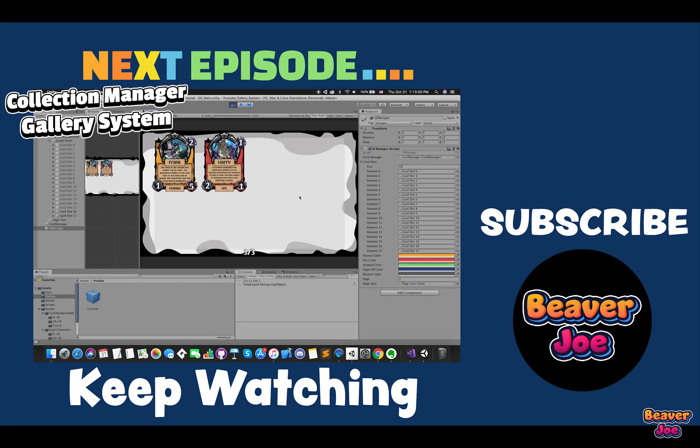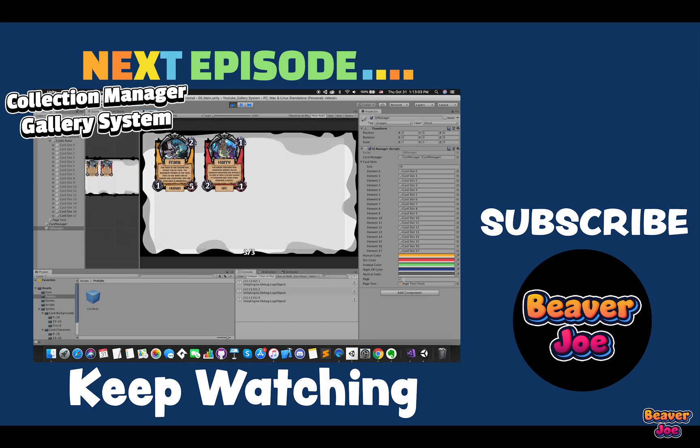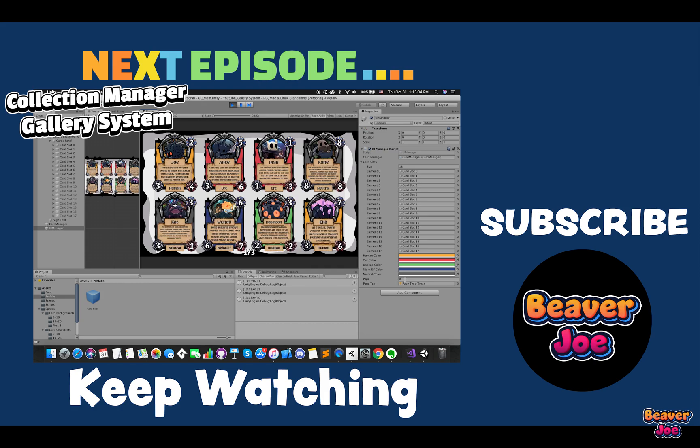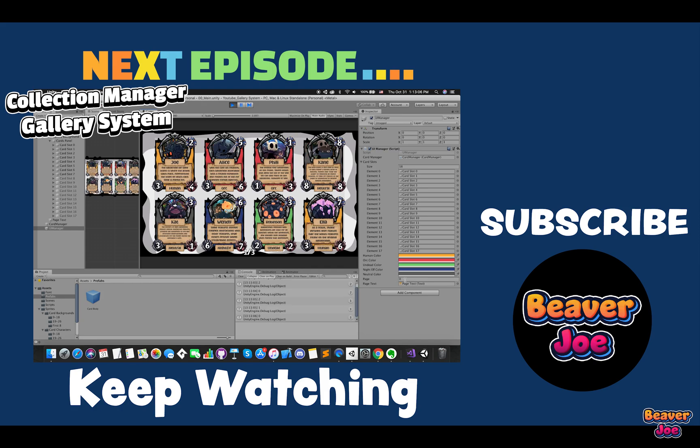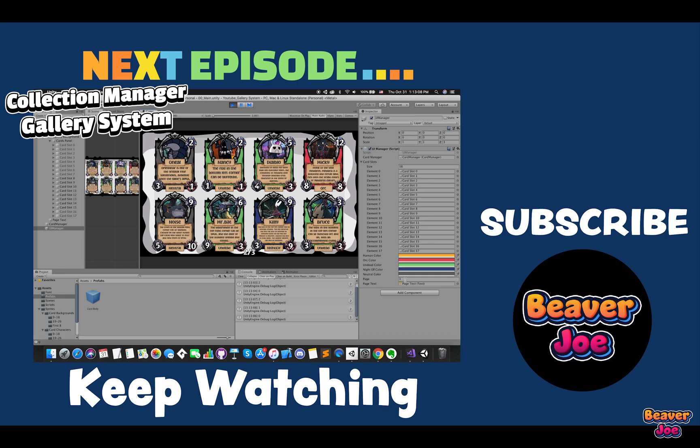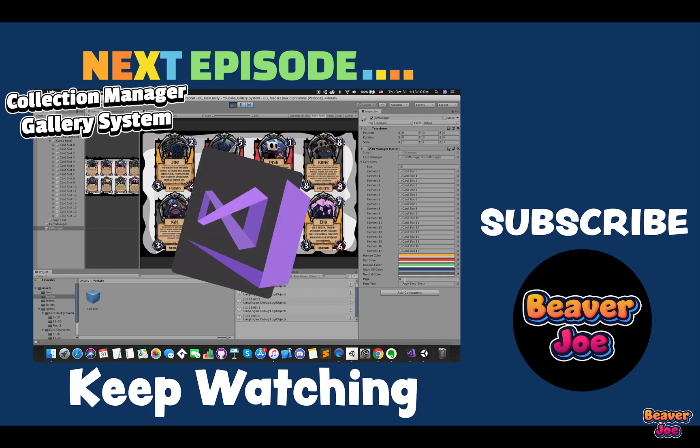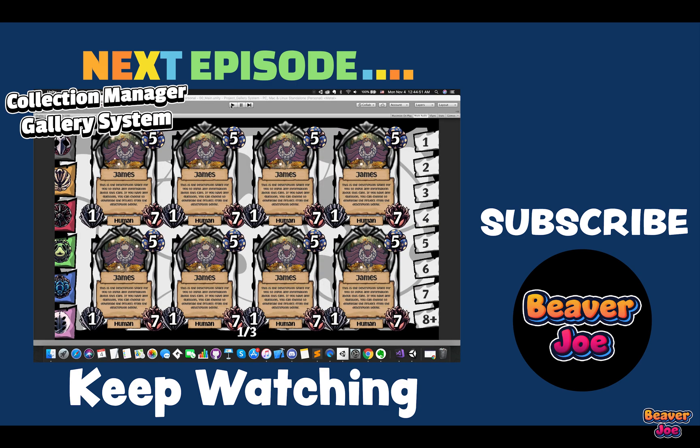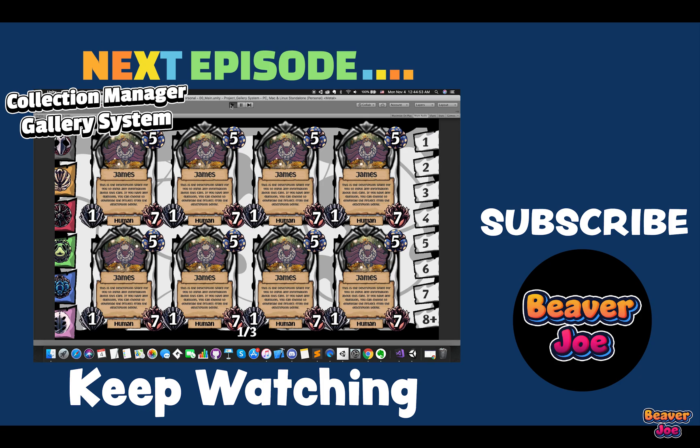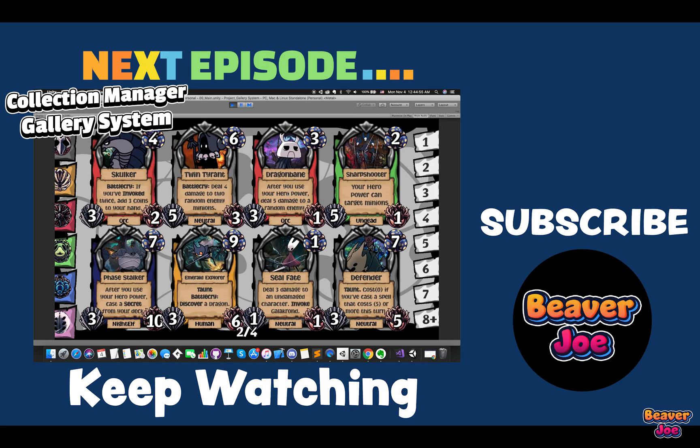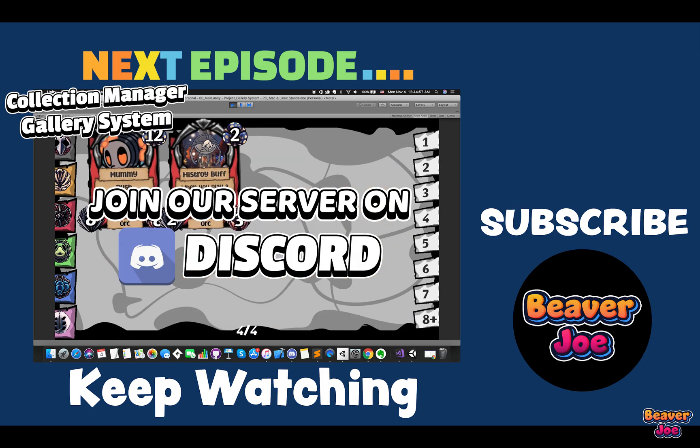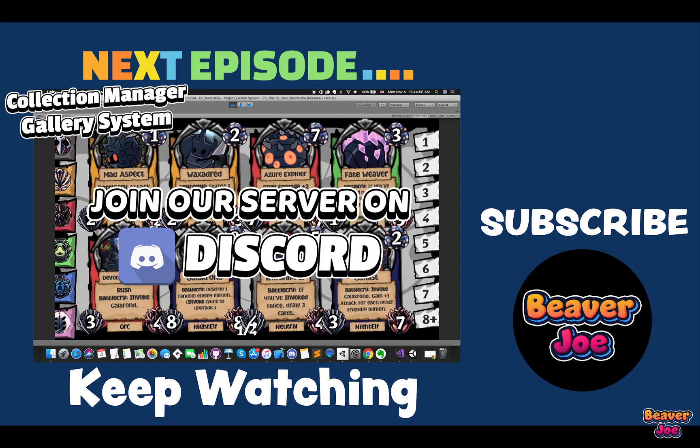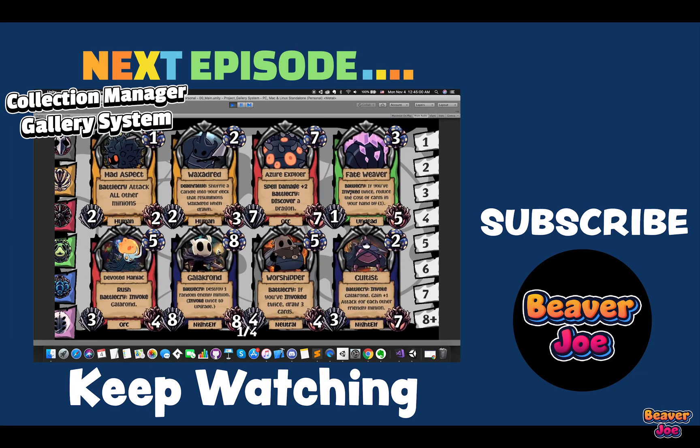In the next episode, we will add more cards in this game and complete the turn-page feature. We will display the page number on UI canvas and talk about more C-sharp scripts. As always, you can download the project from the description below. By the way, you can join our server on Discord. Stay tuned for future updates from my channel.